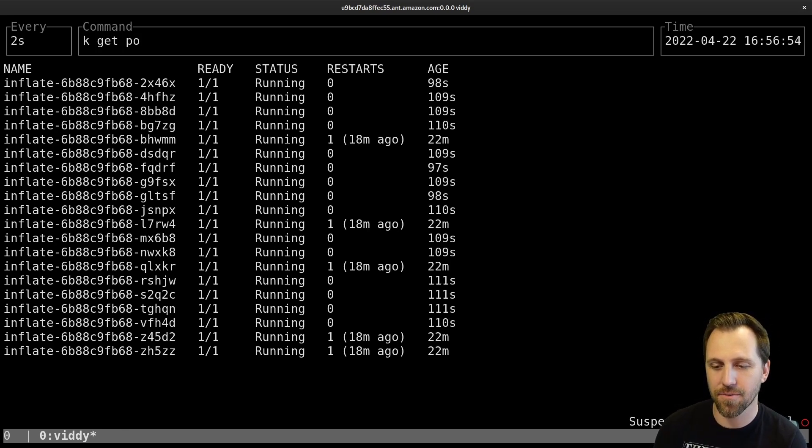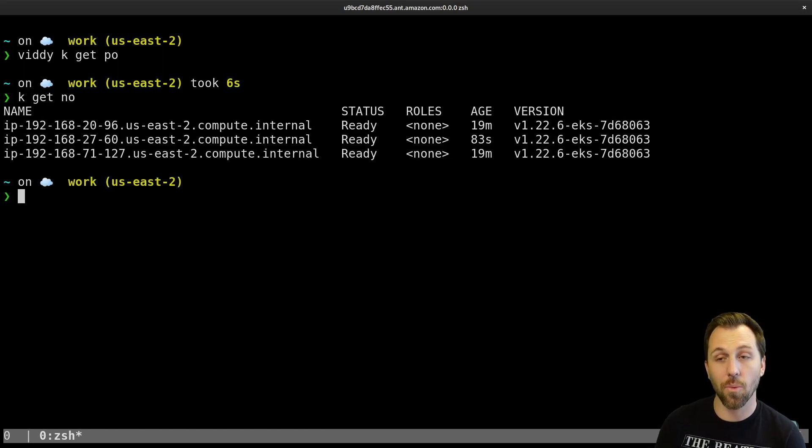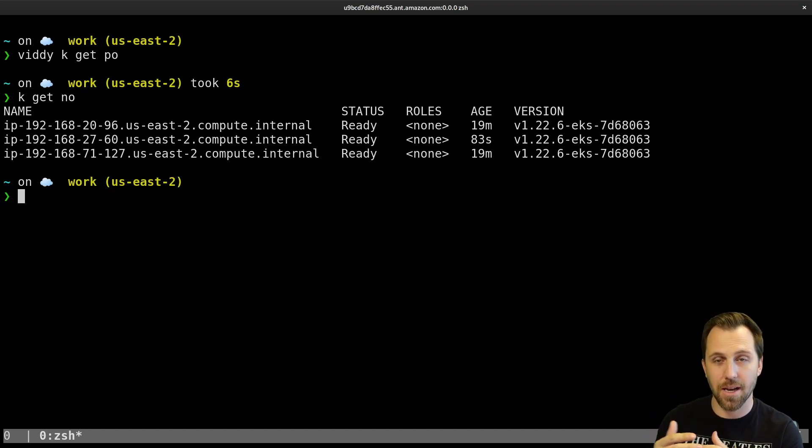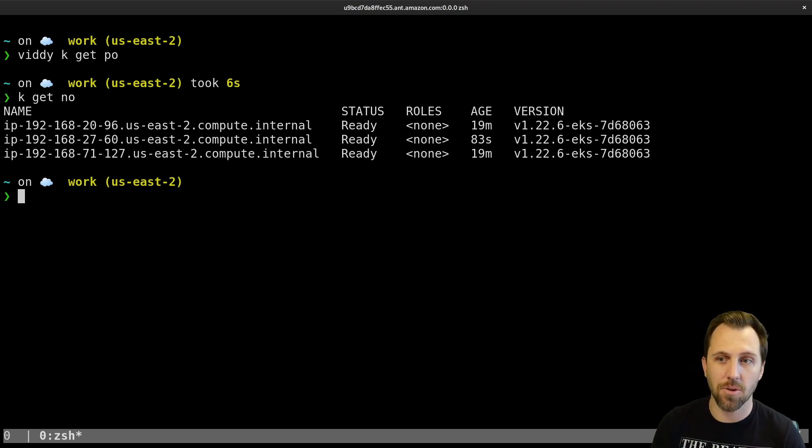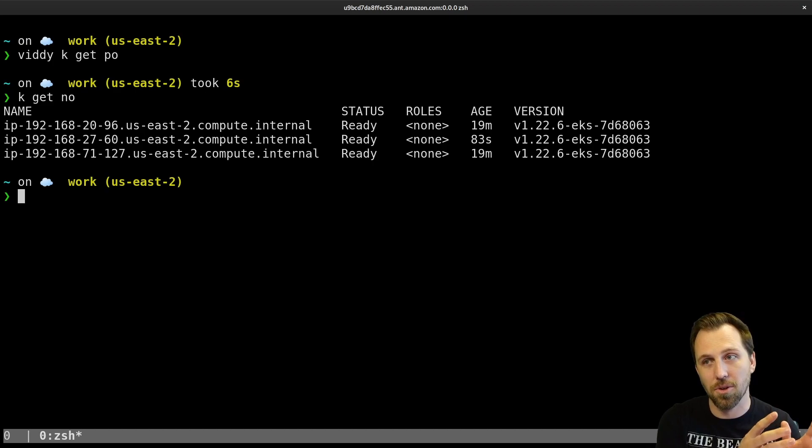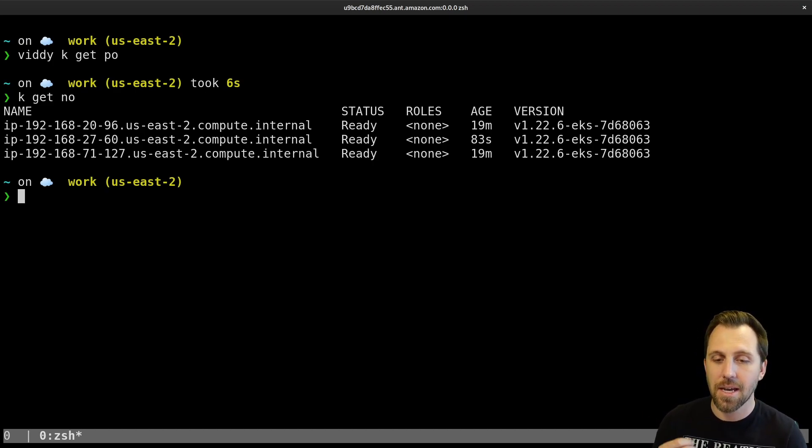We replaced what was eight nodes in the cluster with now three. Two of them just in that original node group, and the third is the one that Karpenter created. So it took us about 15 minutes and we went from cluster autoscaler all the way over to Karpenter for provisioning nodes.